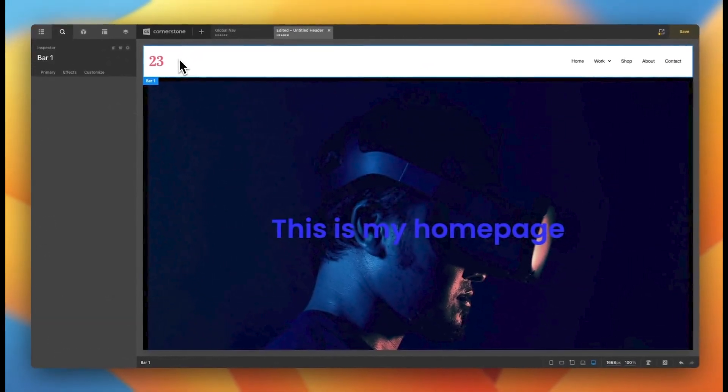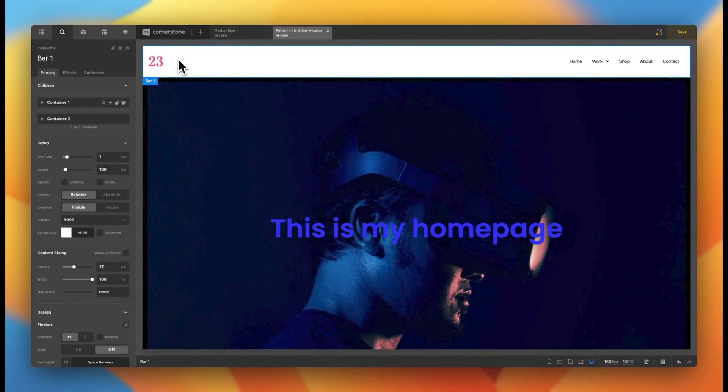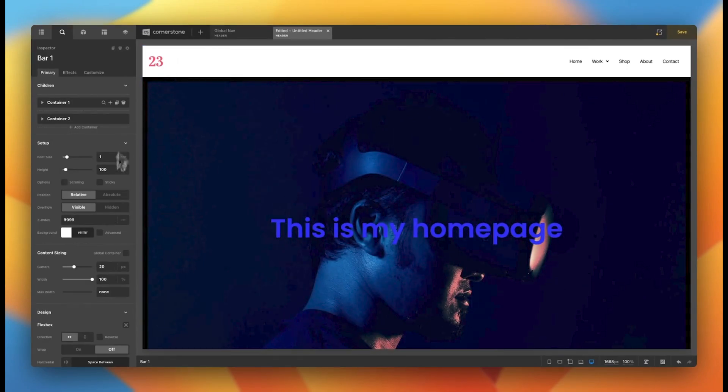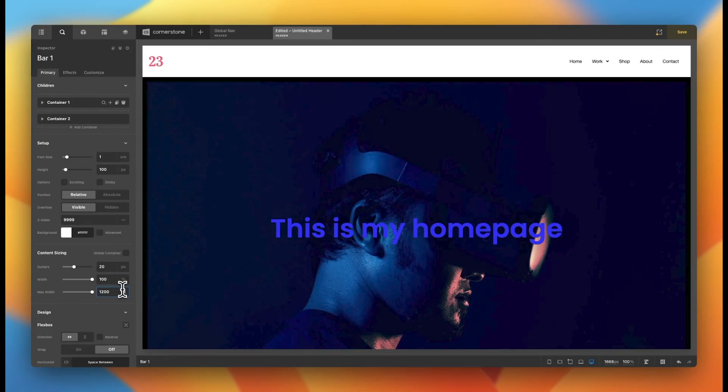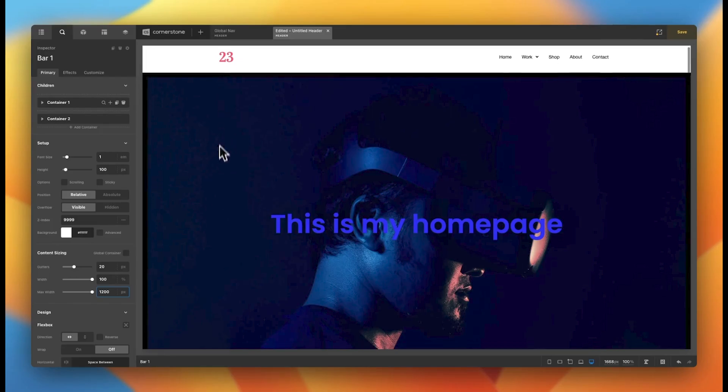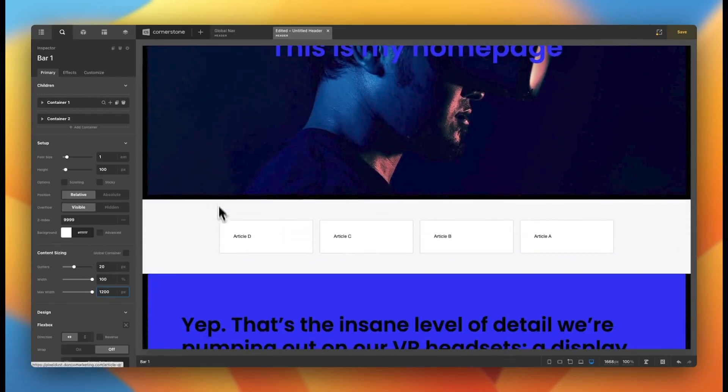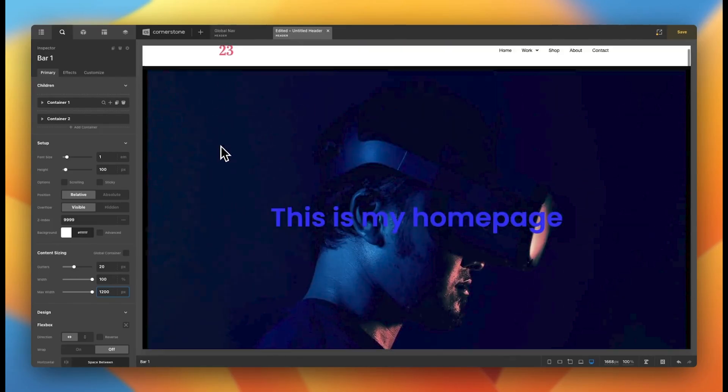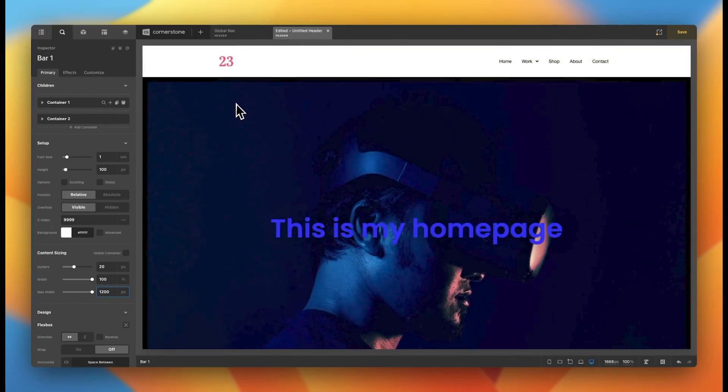So what we're going to do in our header to make sure that that all works is just come down to our max width, which is currently set to none. And we're going to set this to 1200 as well. And that way it matches the width of our content and gives us a nice line all the way down with our content here.